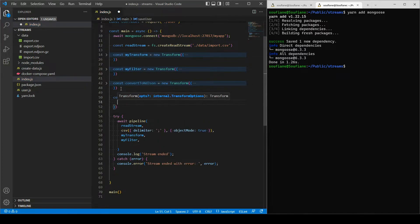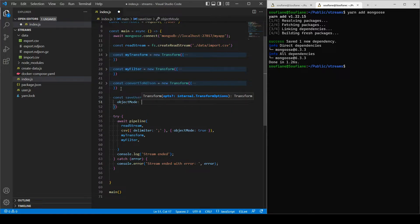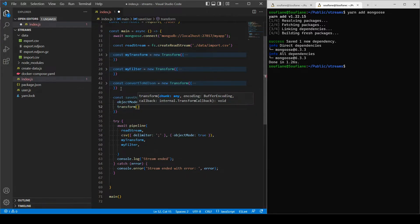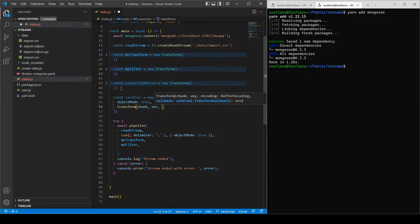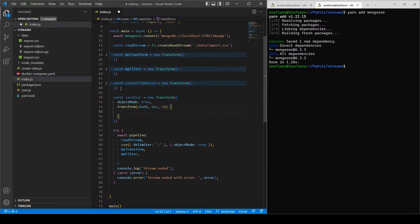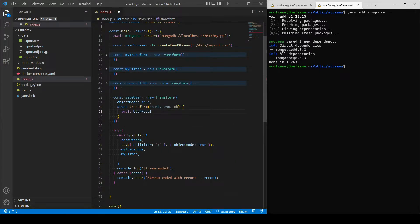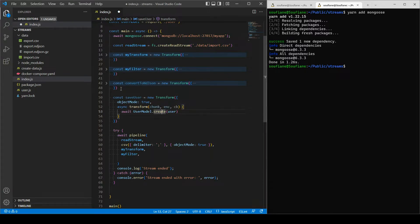And we need object mode as usual, the chunk, the encoding, and a callback. And inside it I will transform that first to an asynchronous task, and I will call await my model.create(user).